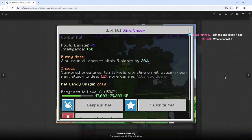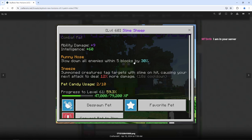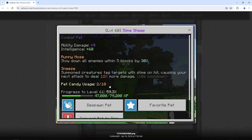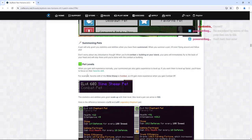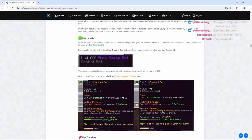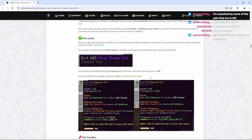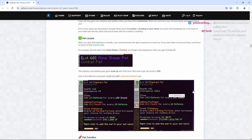Right here is kind of the overview of what kind of stats you can see. We have two special traits here. Runny nose, slow down all enemies within five blocks by 30% and sneeze. Summon creatures, tag targets with slime on hit, causing your next attack to deal 12% more damage. And it is confirmed right here as well. We do have pet candy usage. So there is going to be candy that you can use for your pets. When you gain skill experience normally, your summoned pet also gains experience to level up. If you want them to level up faster, you'll have to focus on their favorite skill. Here's the difference between a level 12 and a level 91 legendary elephant pet.